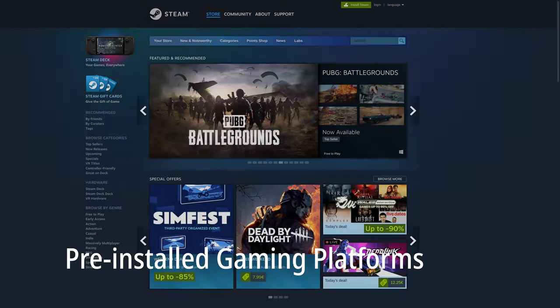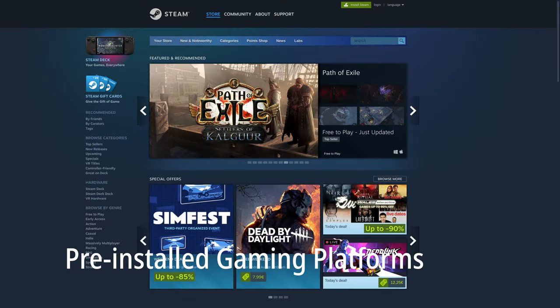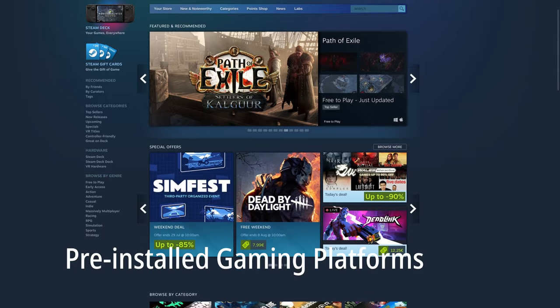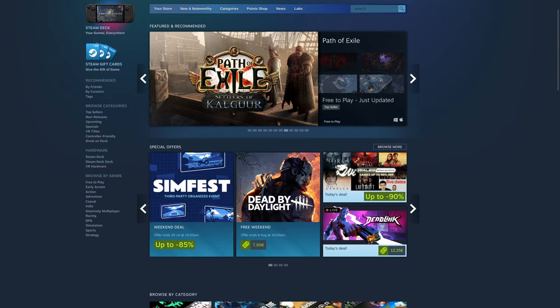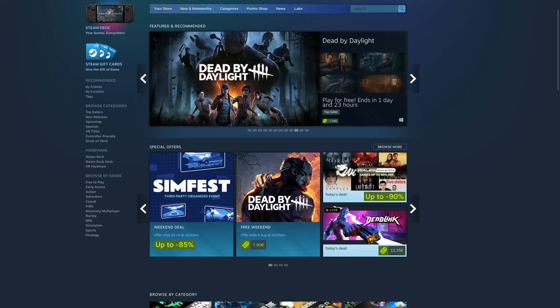Steam is one of the most popular platforms for buying, downloading and playing games. Bazite Linux comes with Steam already installed. This means that you can access thousands of games right away without needing to go through the hassle of setting it up yourself.